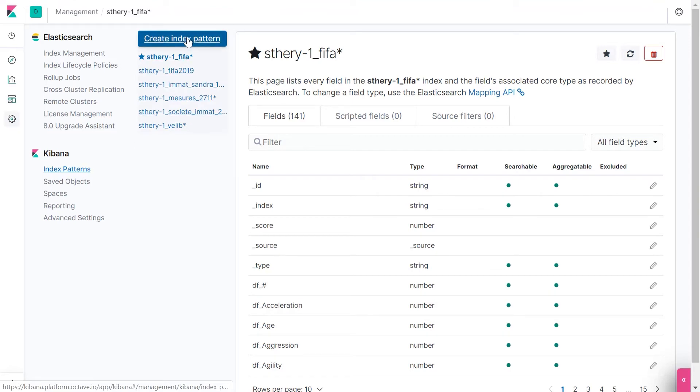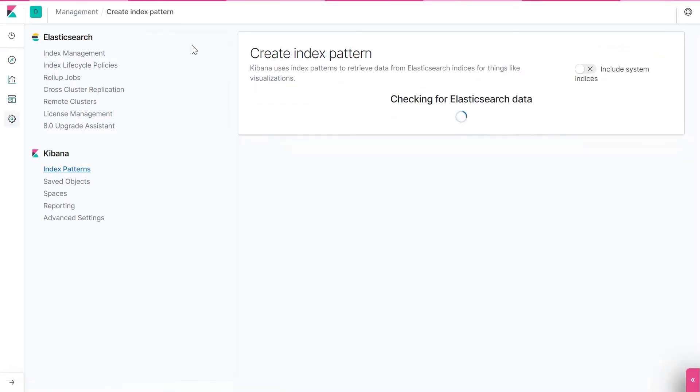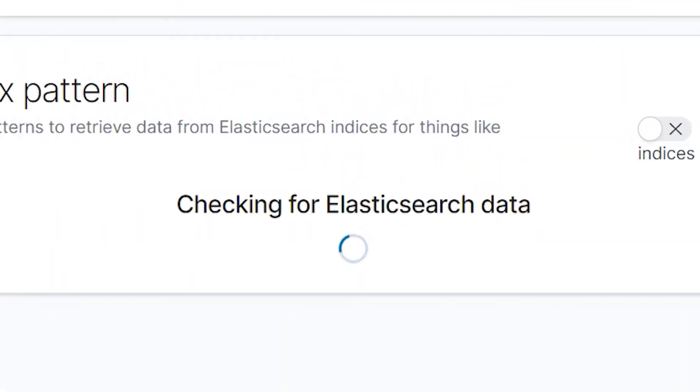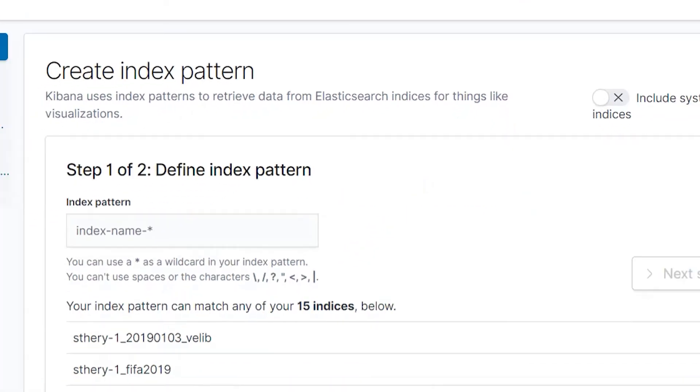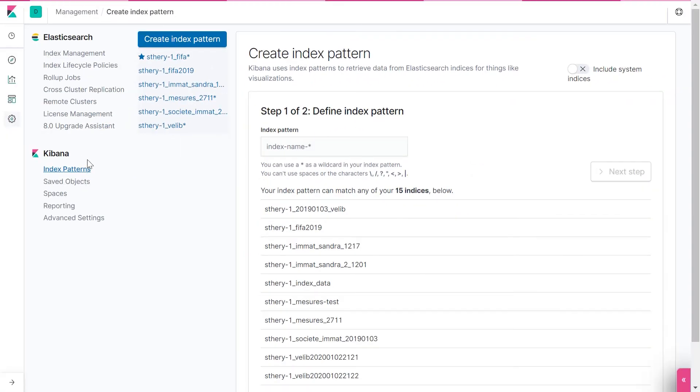Click on Create Index Pattern. And you can see that Kibana is searching in Elasticsearch database. The index name and pattern are like a relay between Octave, Elasticsearch and Kibana.